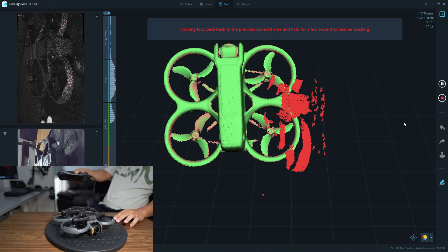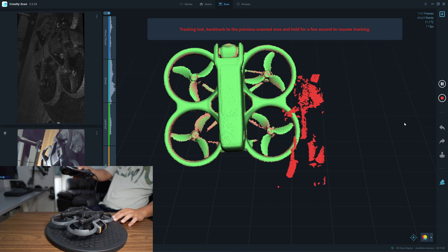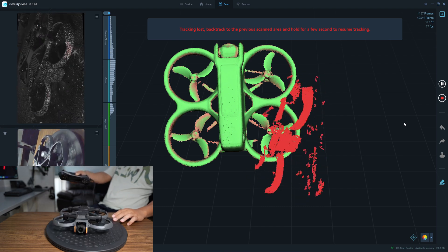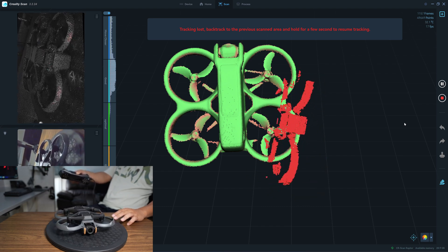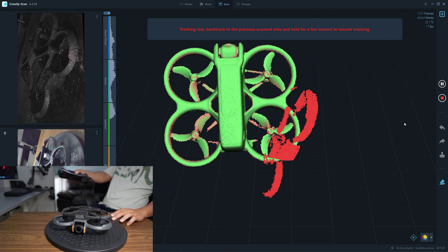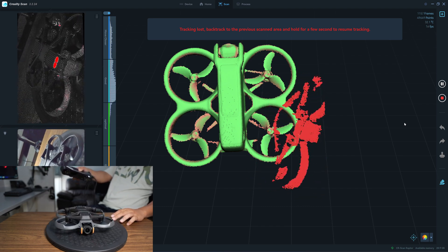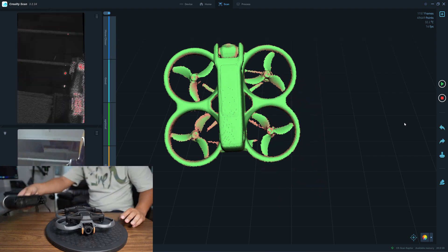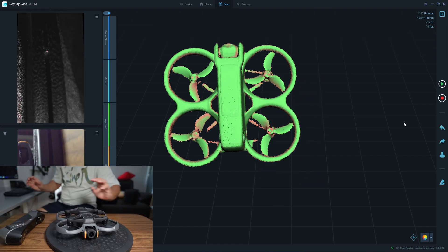It cannot retrack the object. Only the Otter can do this, so tracking performance is not the same. I will stop the scan now.